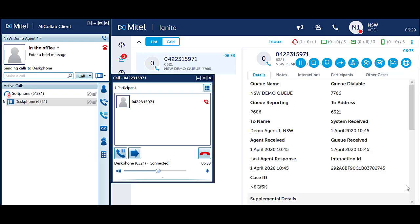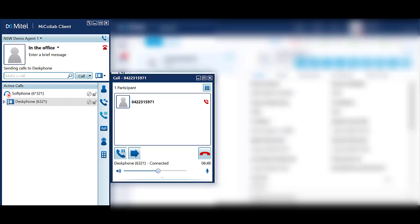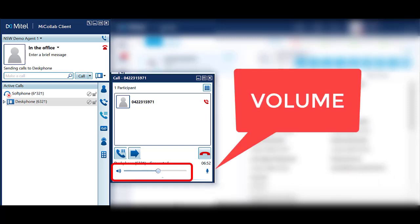Volume cannot be controlled from Ignite, however it can be controlled from MyCollab or via your PC and laptop volume controls. Alternatively, your headset may also have its own volume controls. In MyCollab, ensure you are on an active call and in the call window. Click and drag the volume slider to adjust as required.